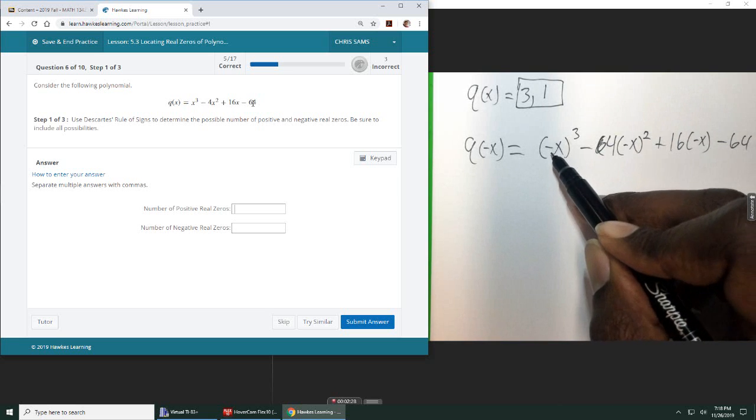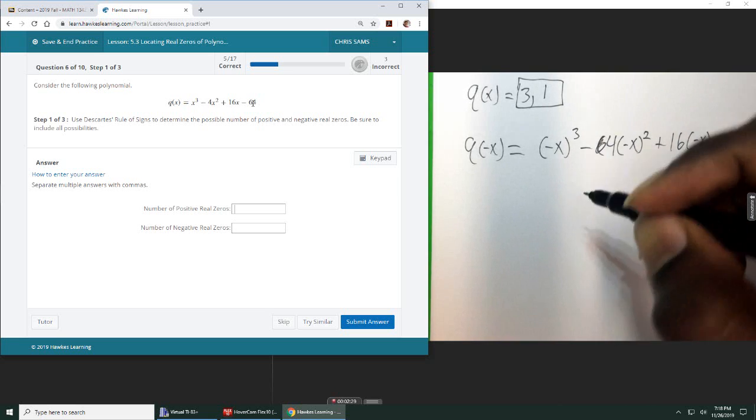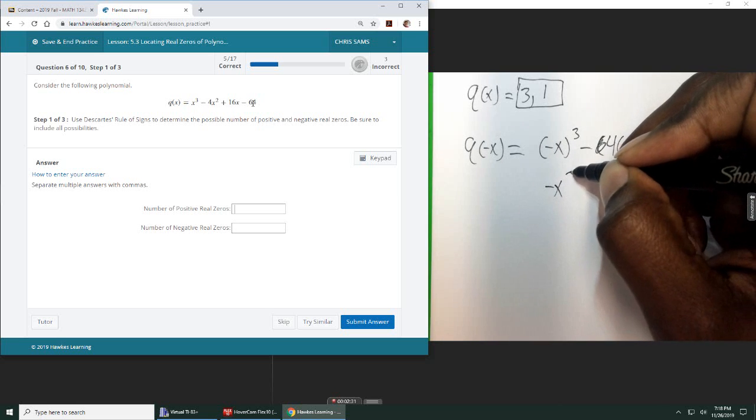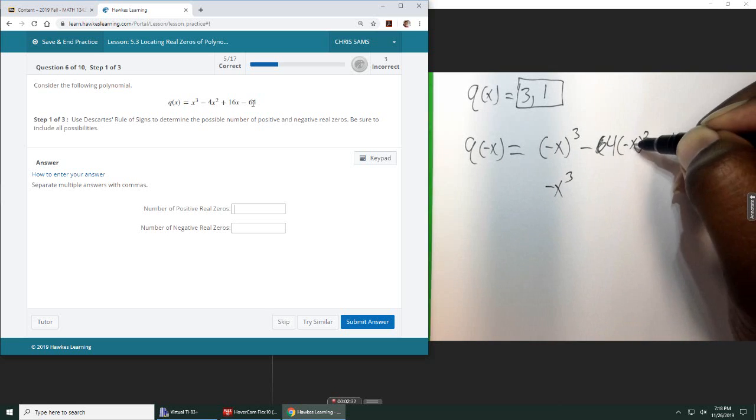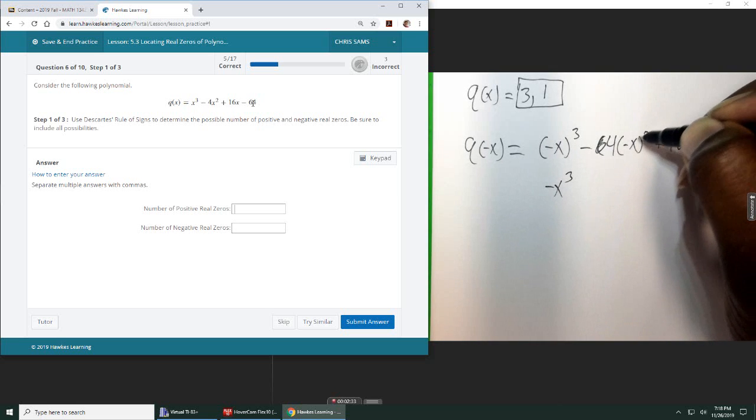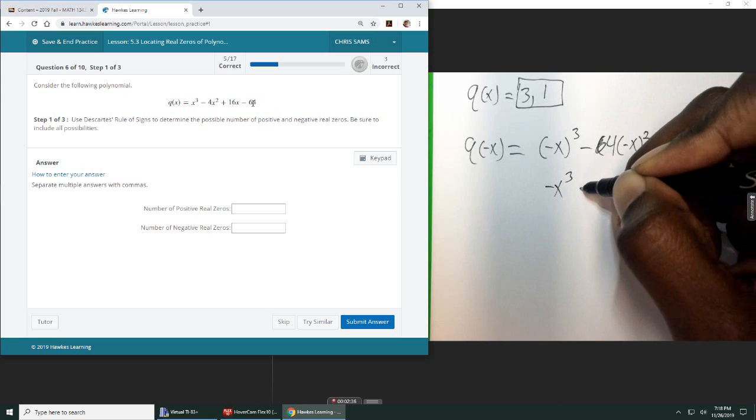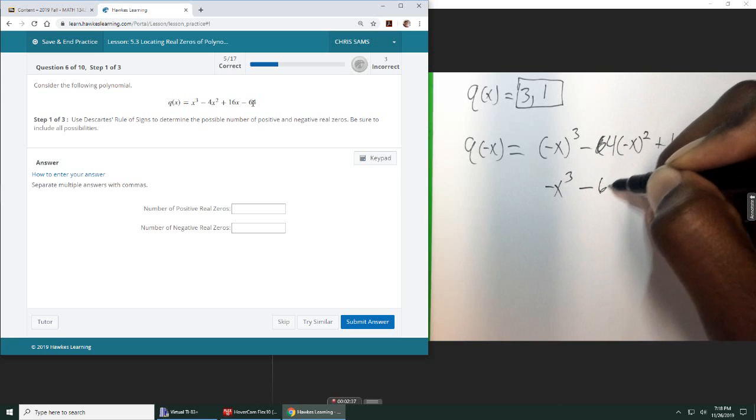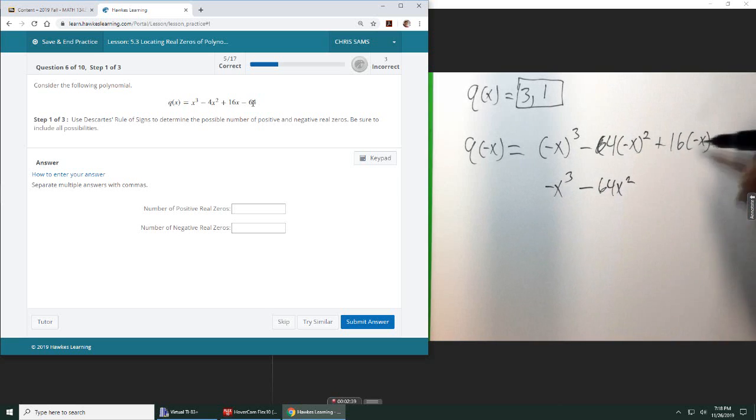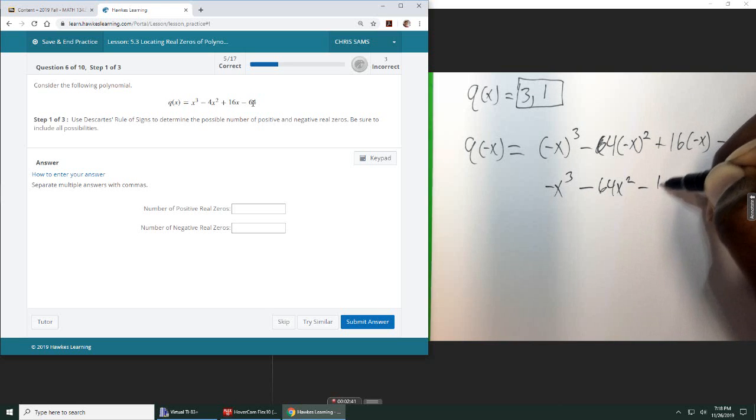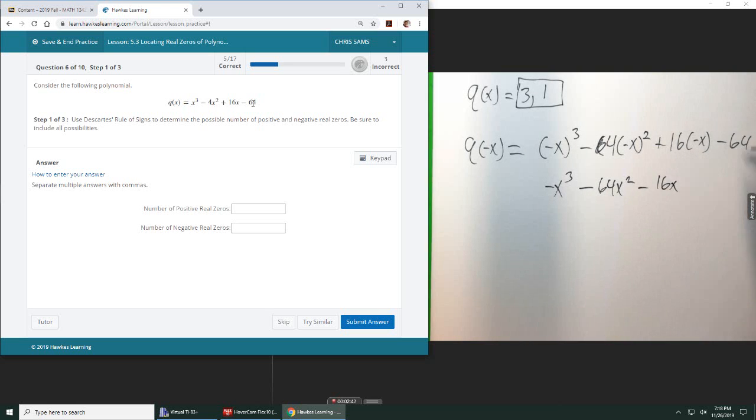Okay, so when I evaluate this negative X to the third, it's still going to be negative X cubed. Negative X squared will be positive X, but this negative will be negative 64 X squared. And then this will become negative 16 X, and then minus 64.